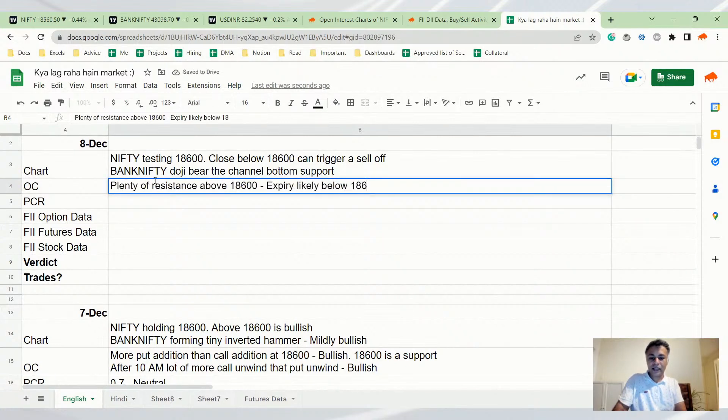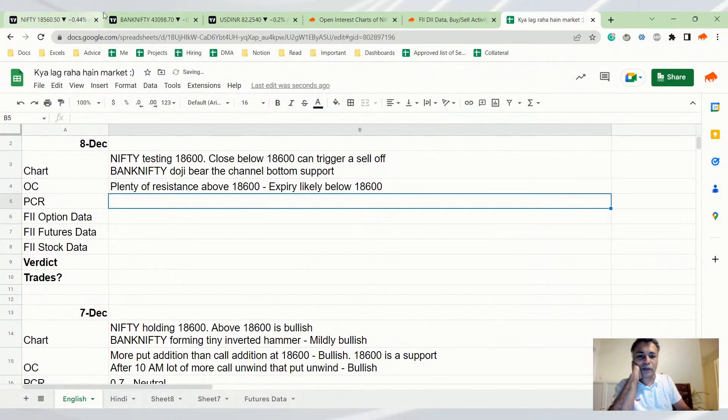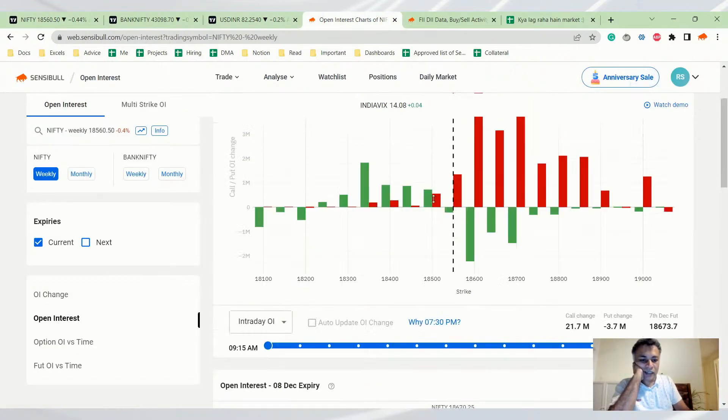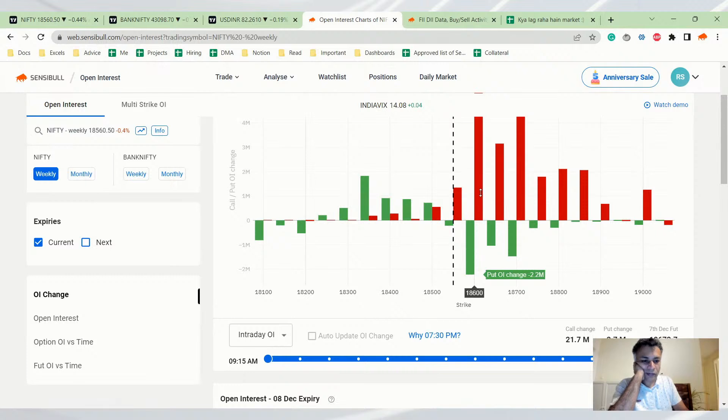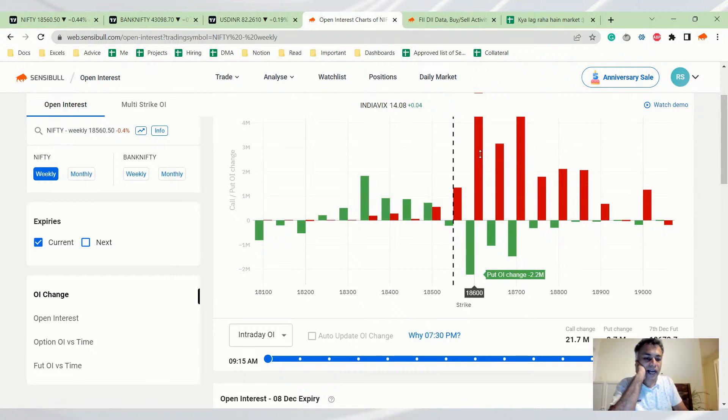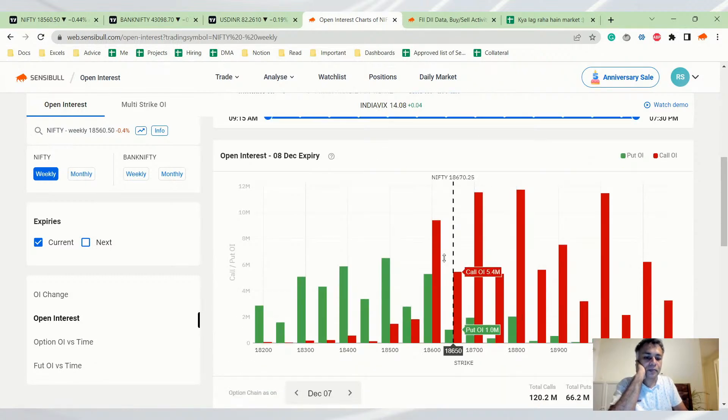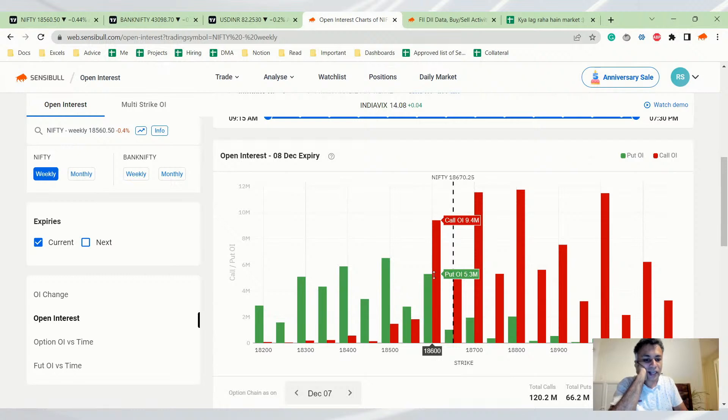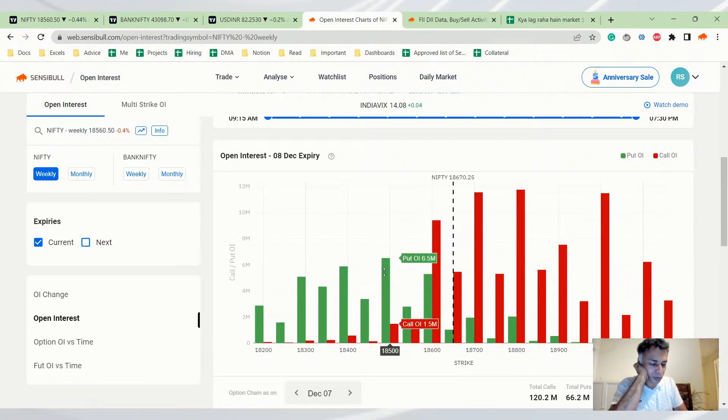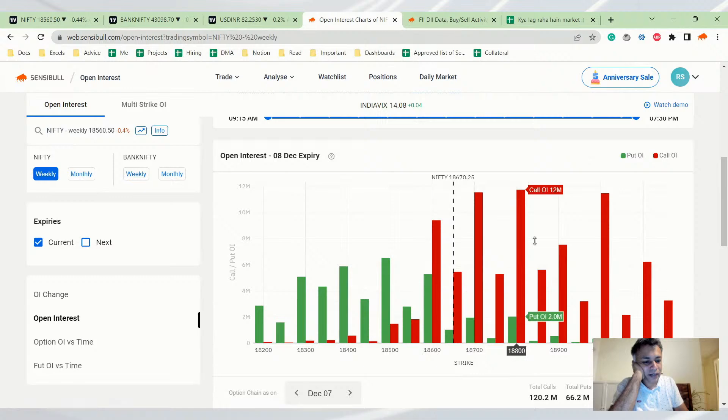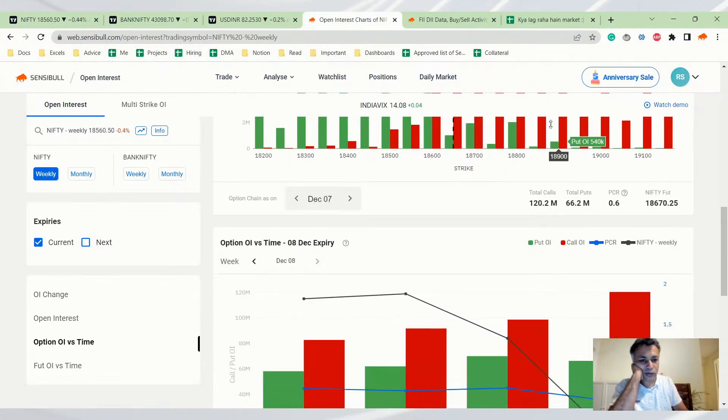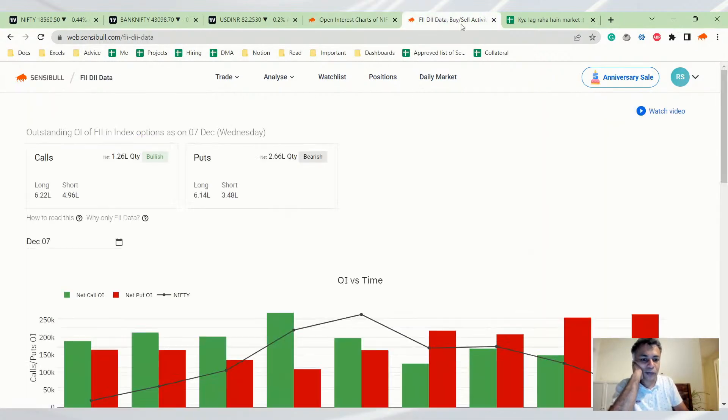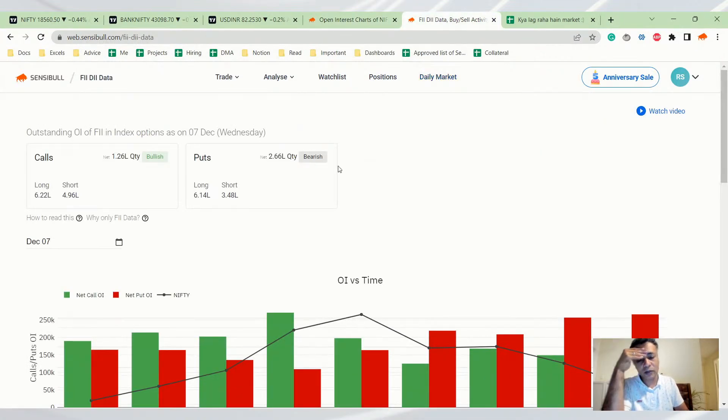If you look at the open interest charts today, puts were unwound, calls were added. 18,600 has a lot of resistance here. There's no put support, it's all resistance - 600, 700, 800, everything has resistance. So it looks pretty bad for tomorrow. It doesn't make sense to be bullish.